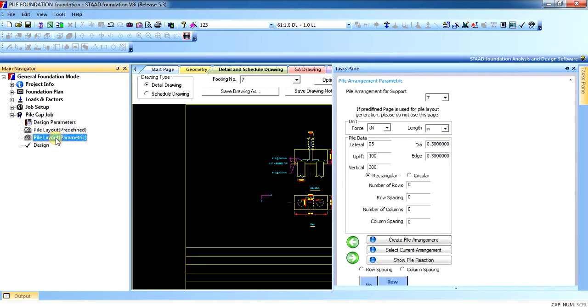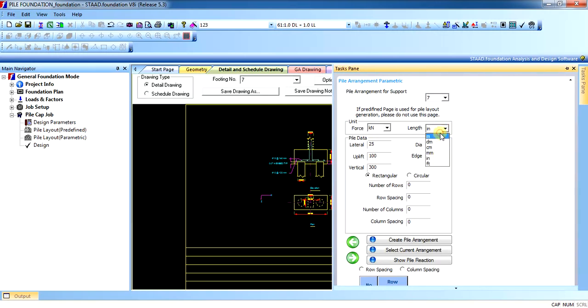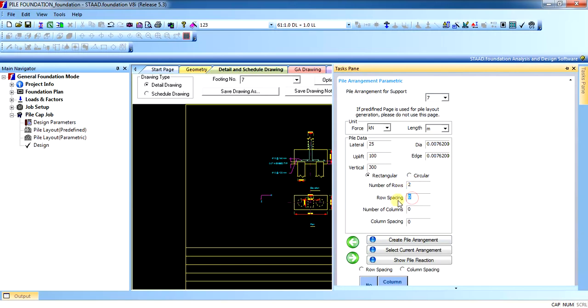Let us see in the parametric menu. It will be asking for the node number, asking for the capacity, asking for the length of the pile as well. Lateral capacity, diameter, uplift capacity, edge distance, vertical capacity. This is all the data that we have provided in the predefined also. This is the pile cap arrangement, pile arrangement. Number of rows, rows spacing, number of columns, column spacing. Create pile arrangement. Let us see. Number of rows 2, rows spacing 0.75. Pile diameter shall be of 0.3.